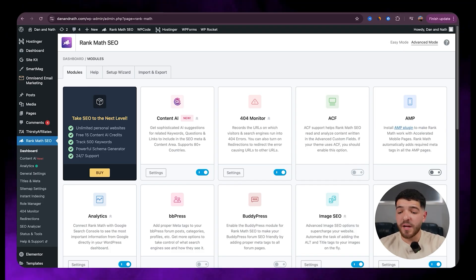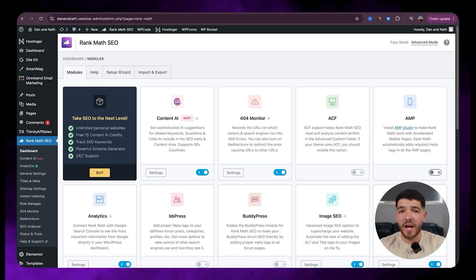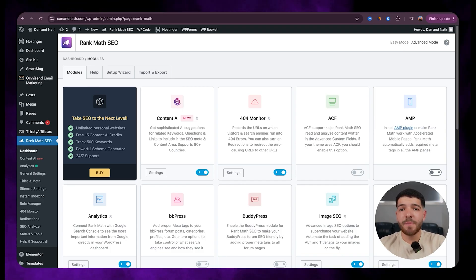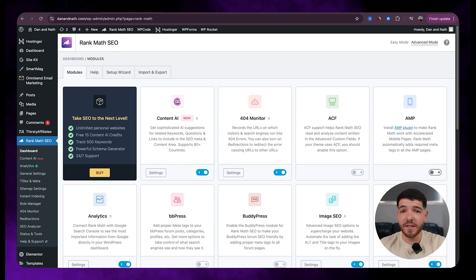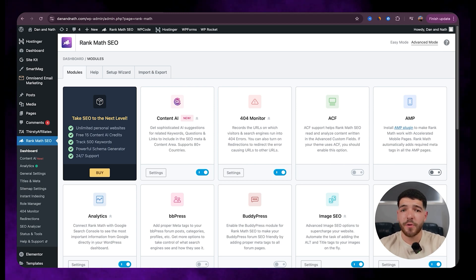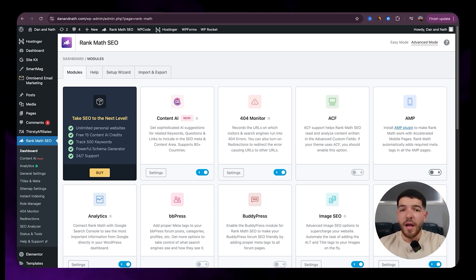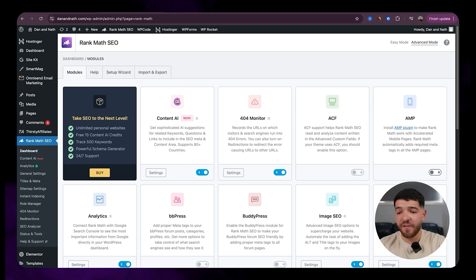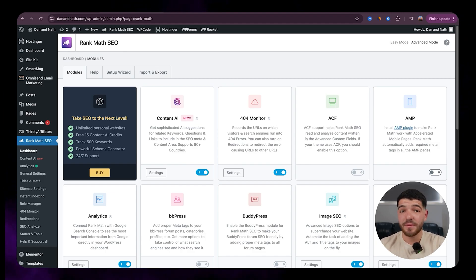So first up we've got Rank Math's Content AI. This is basically an advanced writing assistant that's built right within your WordPress website and it helps with optimizing your content for SEO heaps faster.